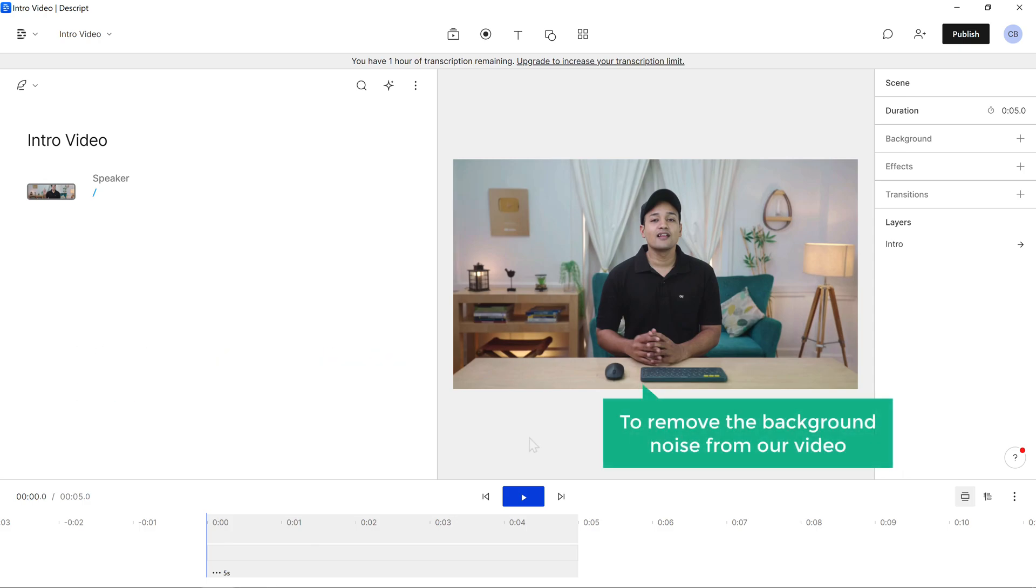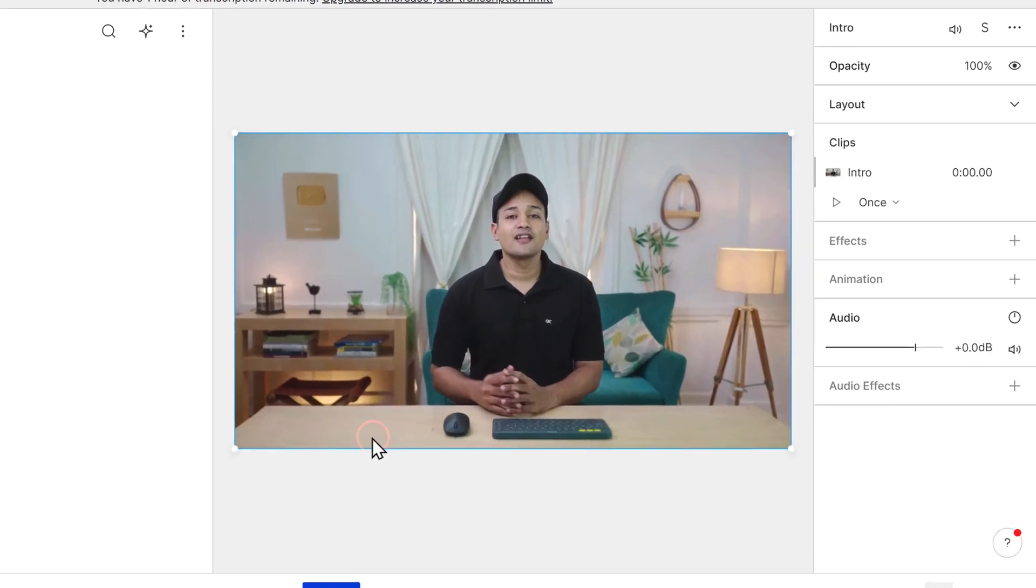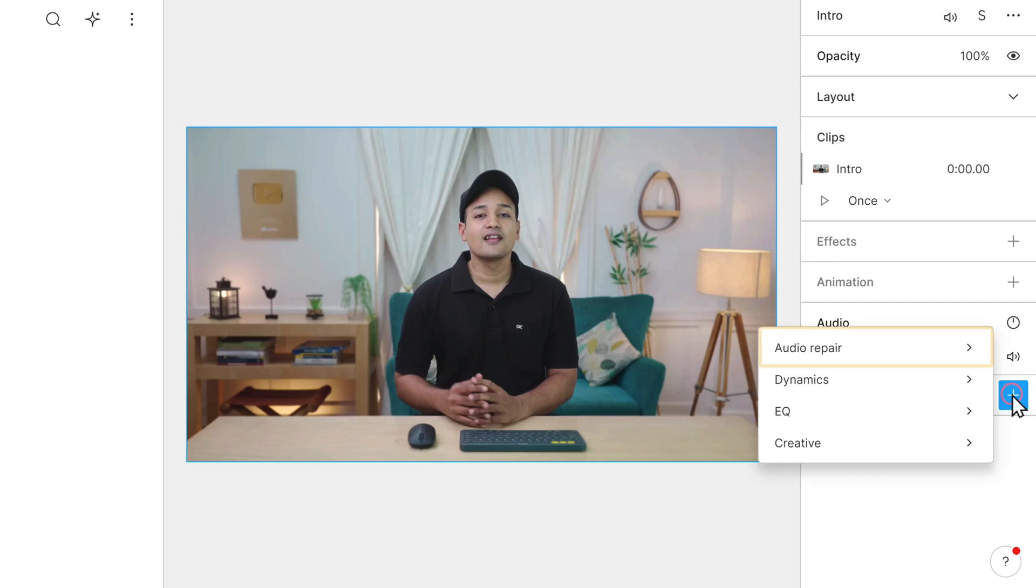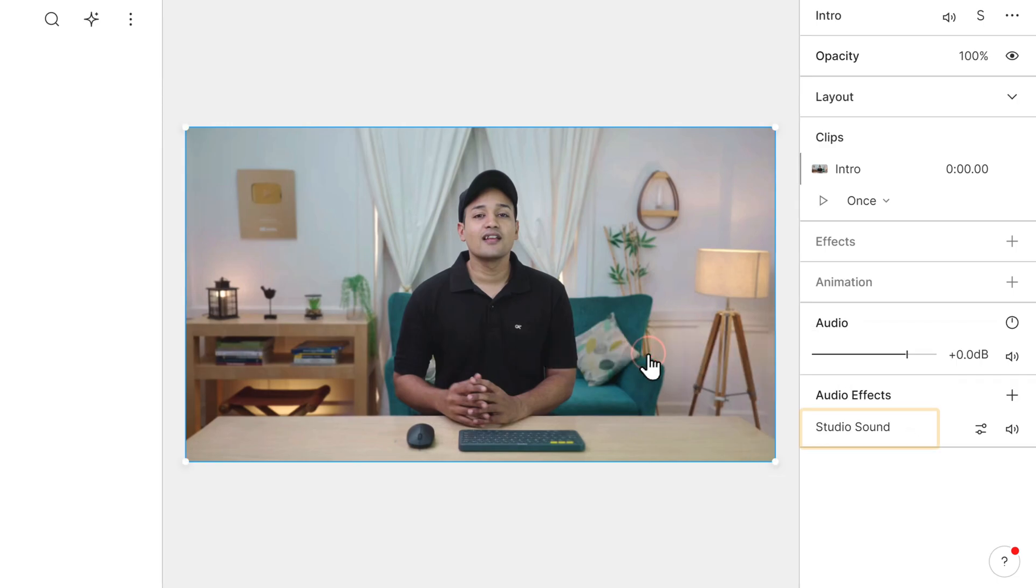To remove the background noise from our video, just click on the video and click this plus icon in the audio effects. Go to audio repair and click studio sound. Wait for some time while it's processing.